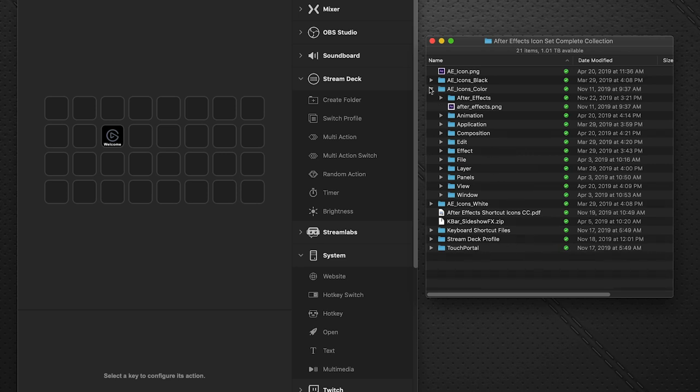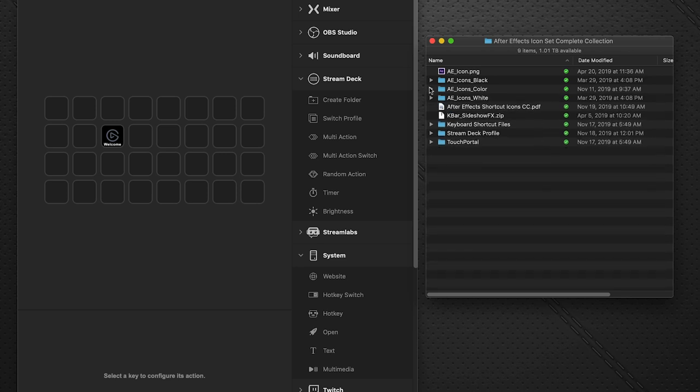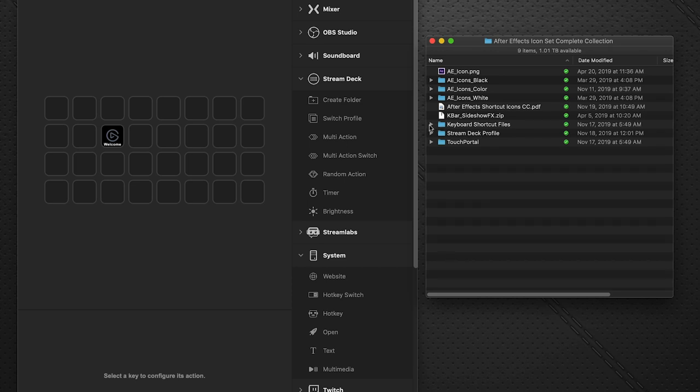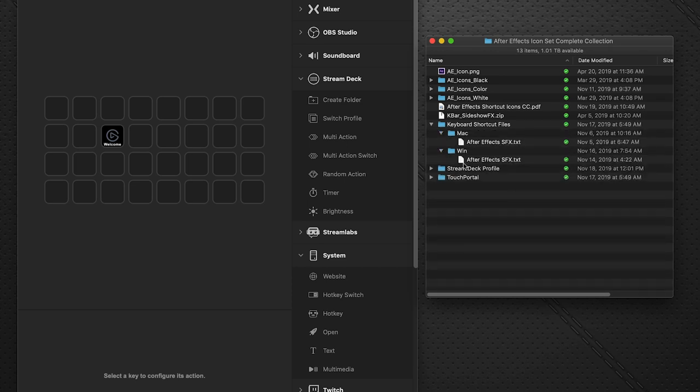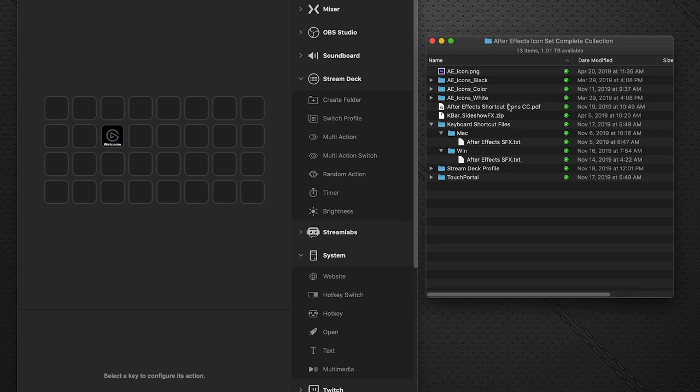But the first thing you're going to want to do when you download the package is you want to install the shortcut files. Because the profiles that are included have the shortcut commands already attached to them, you want to make sure that the shortcut command file that you're using corresponds with the profiles provided.